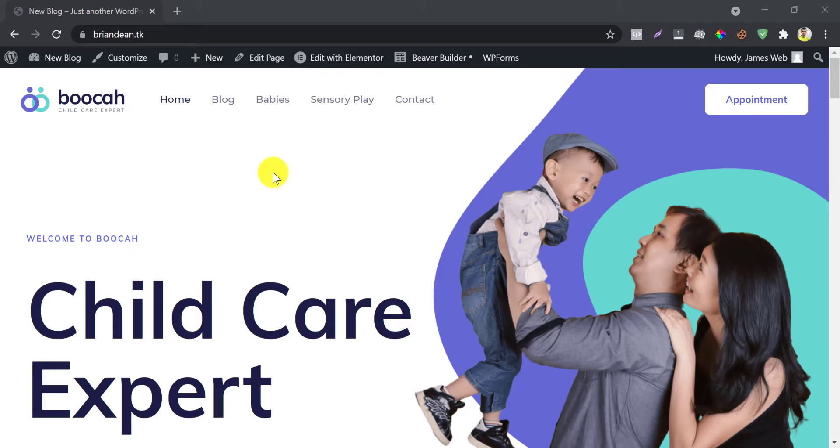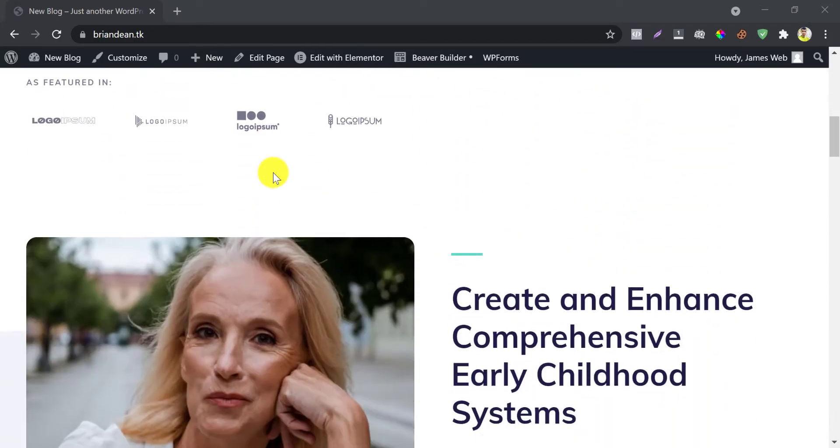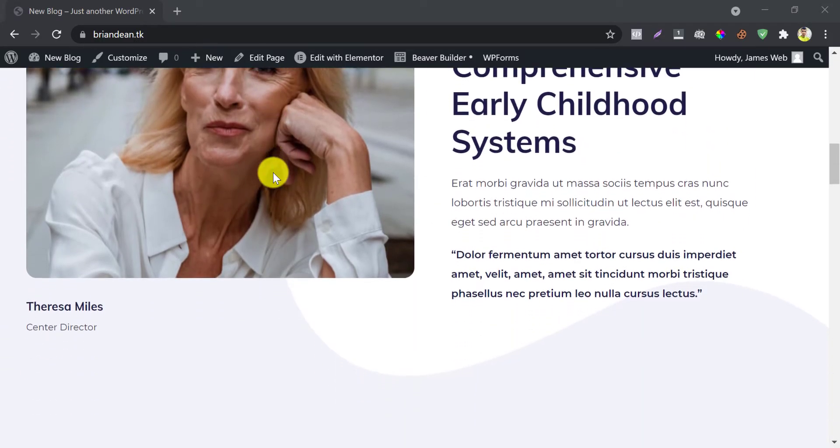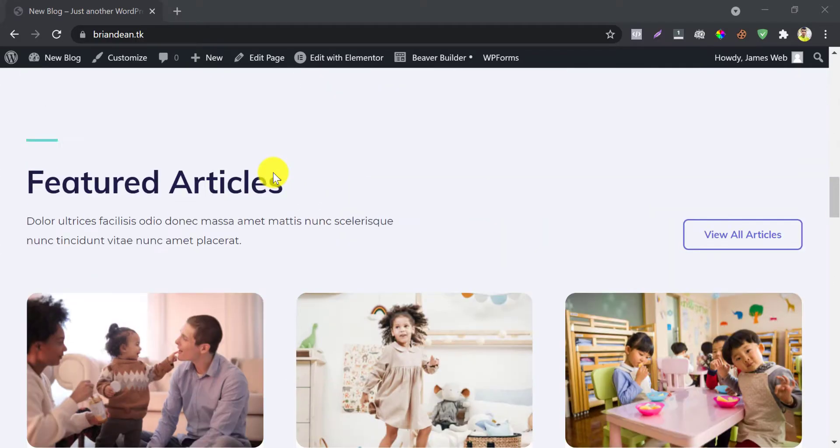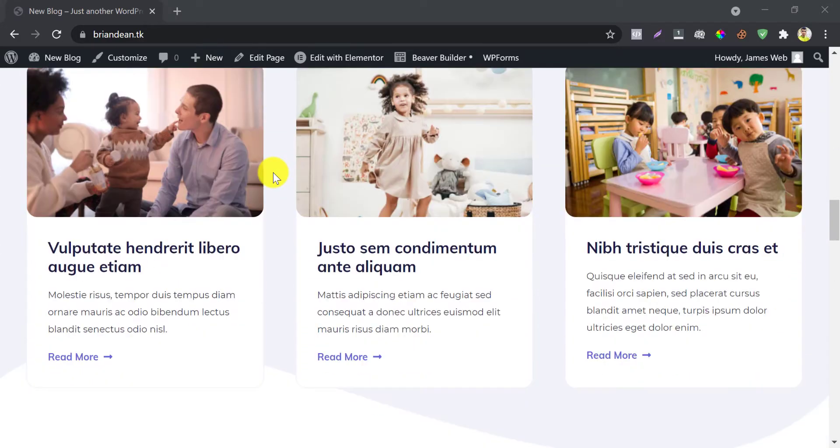In this video, I will show you how to get premium quality CDN for your WordPress website for free.